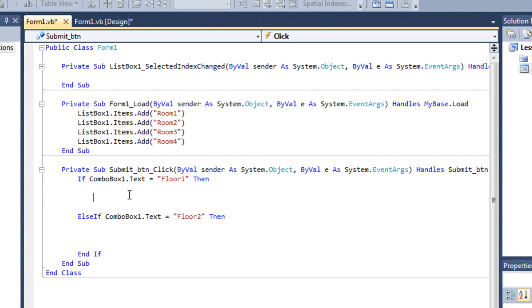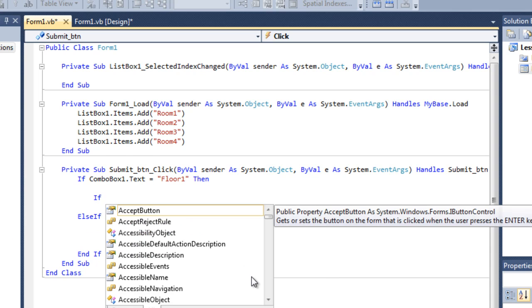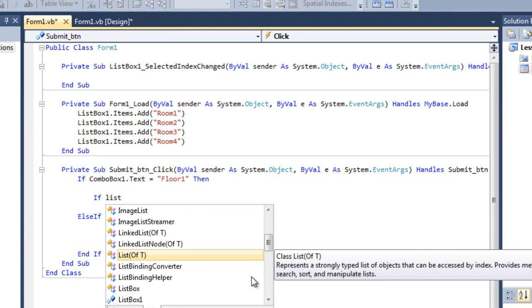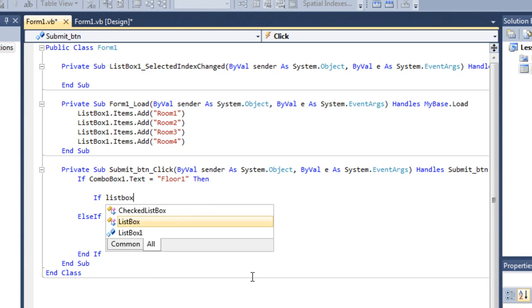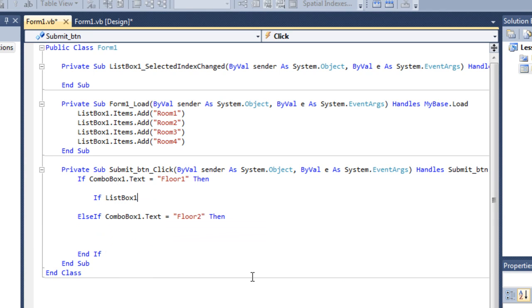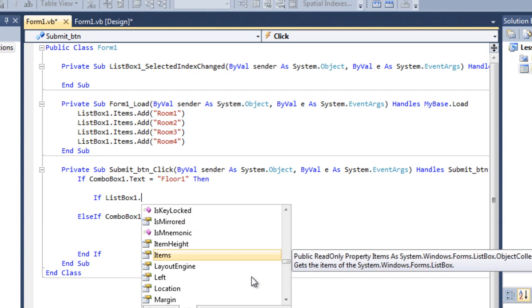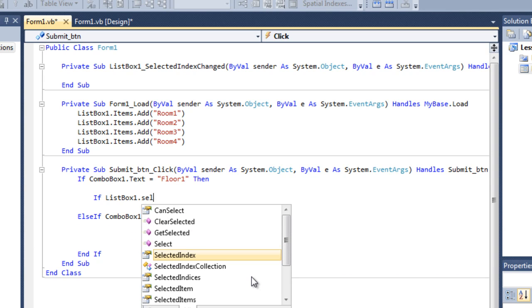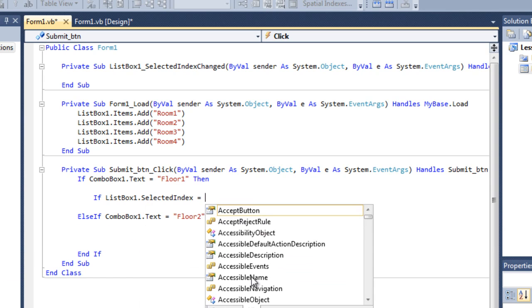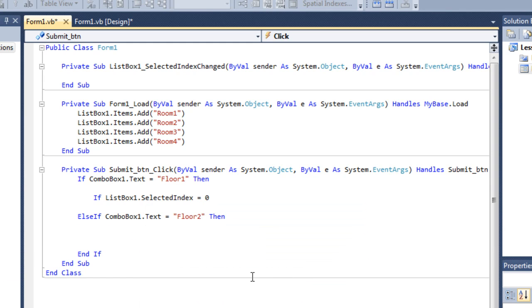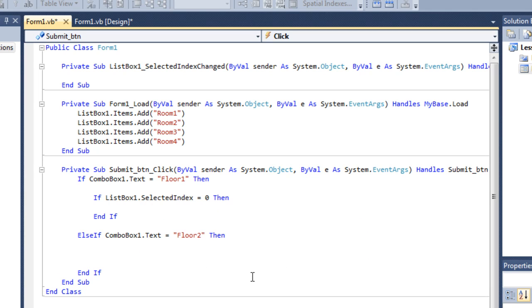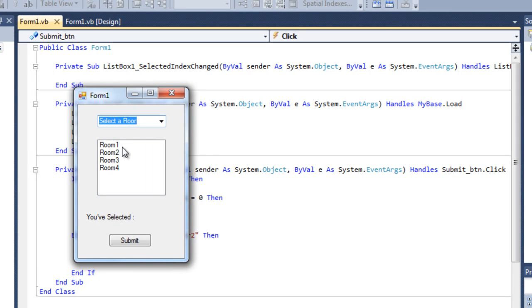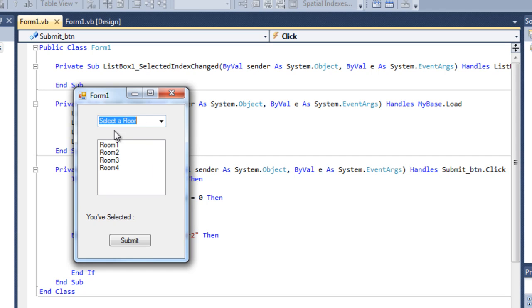Now here I want it to check if list box, list box 1 dot selected index equals 0. Which is selected index means, if I debug it as you can see it's room 1, room 2, room 3, and room 4. So for the 0 index it will be room 1, for the 1 index it will be room 2, for the 2 index it will be room 3, and the 3 index it will be room 4.